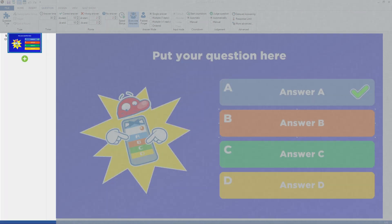On the left of the screen, you see the slide thumbnail overview, which shows an overview of all slides of the quiz.